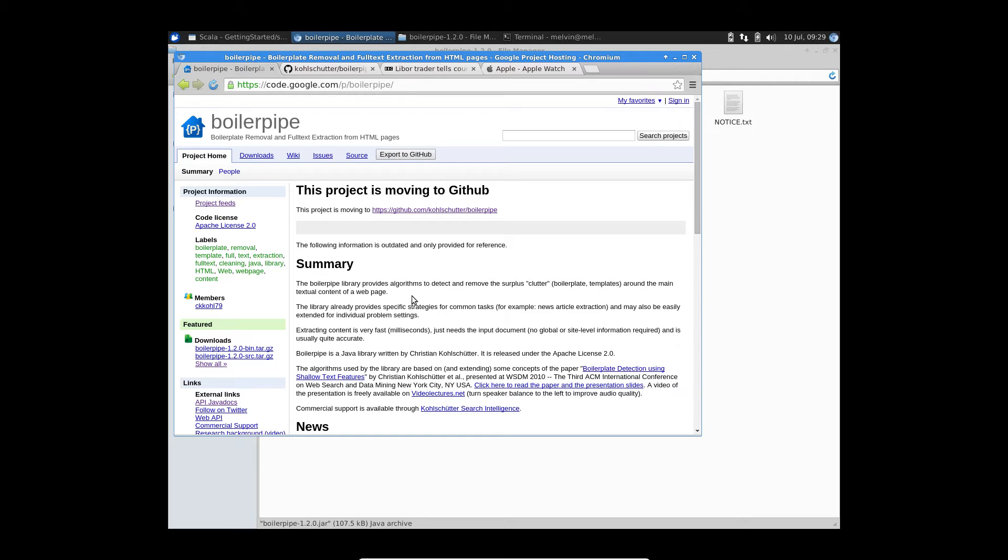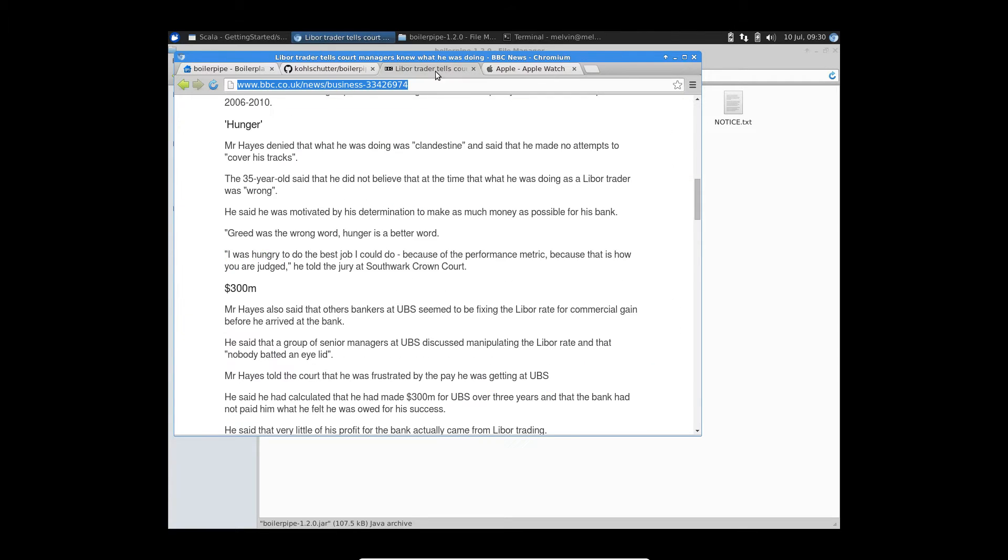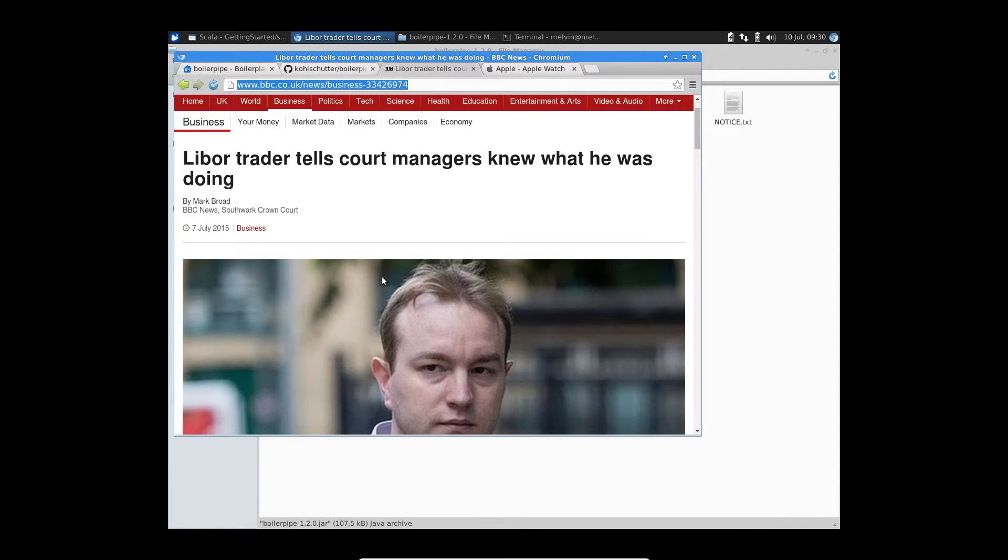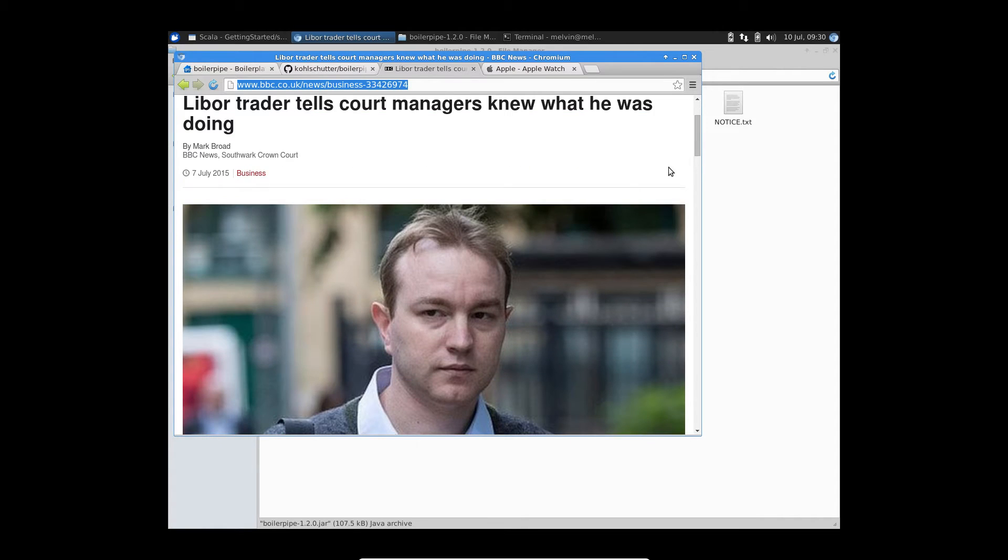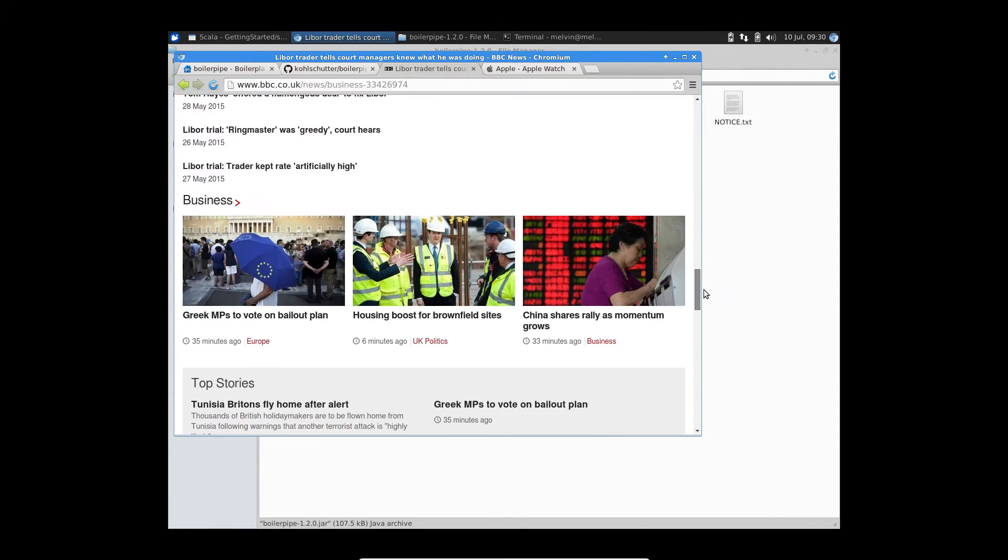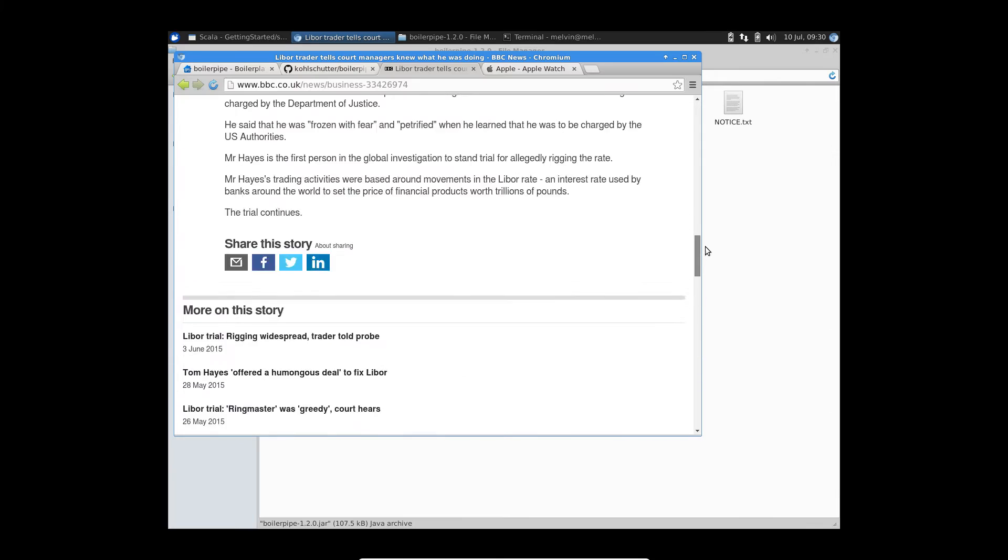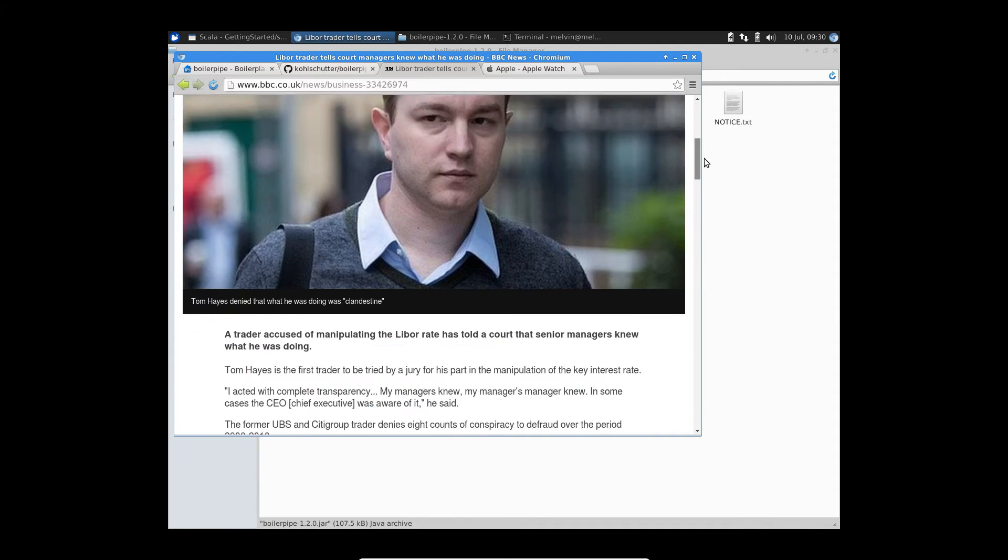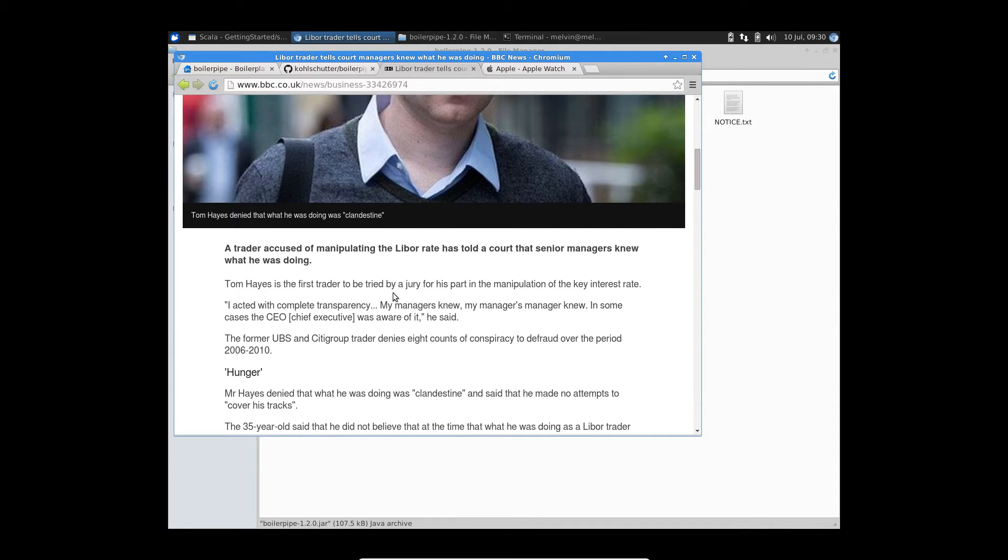Because as you can imagine, most pages, if you take news articles for example, the news article page, such as the one that I have left open here, it of course has headers, footers, and there's a lot of noise in the page itself. But we are only interested in the actual article content itself.